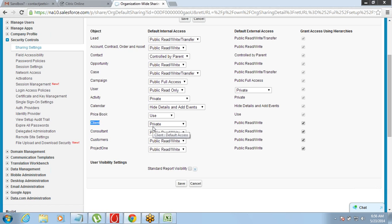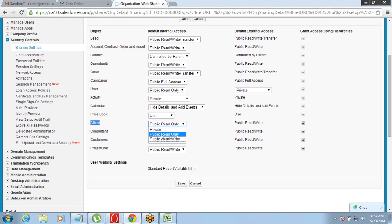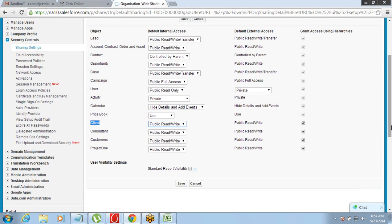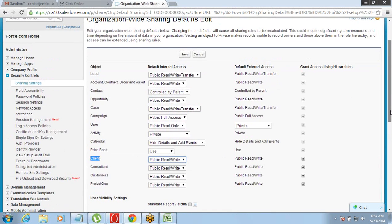If you keep it public, there are options: Public Read Only means others can only view the record while the owner can see and edit it. Public Read/Write means everyone can see and everyone can go and edit.